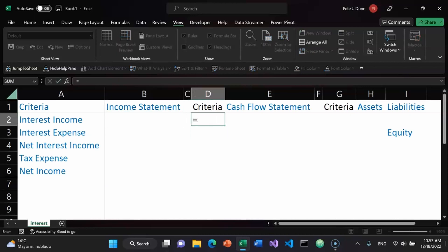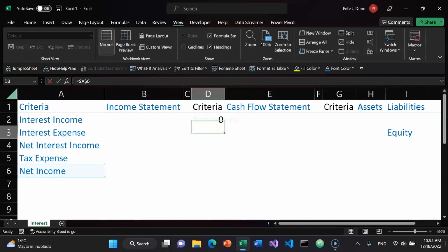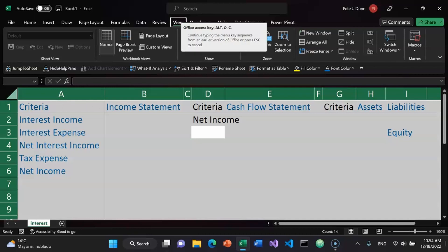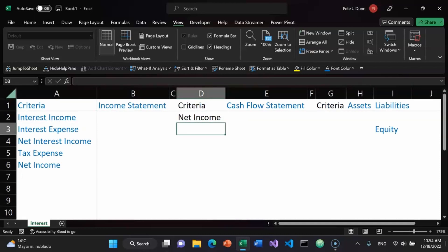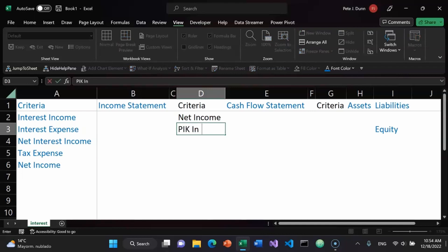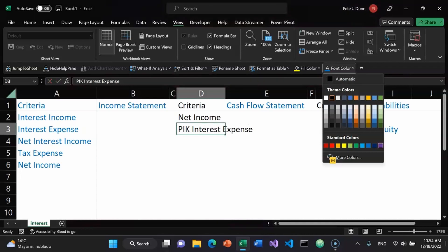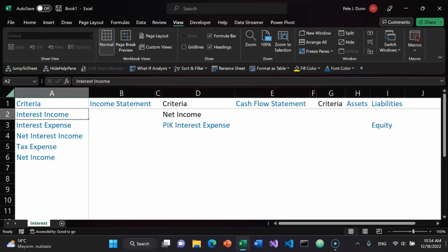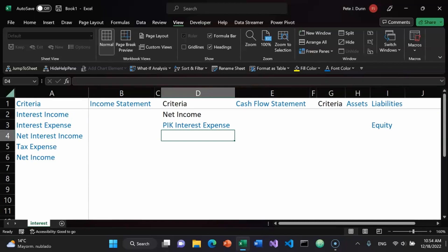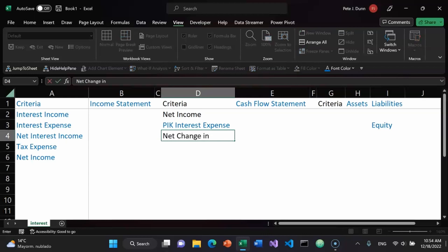On the cash flow statement, net income flows in as the top item. Alt O C A to fit that. Ctrl Alt minus to zoom out slightly. There's going to be payment in kind interest expense. Alt O C A to fit the columns, Ctrl Alt minus to zoom out slightly. And then there's going to be a net change in cash.